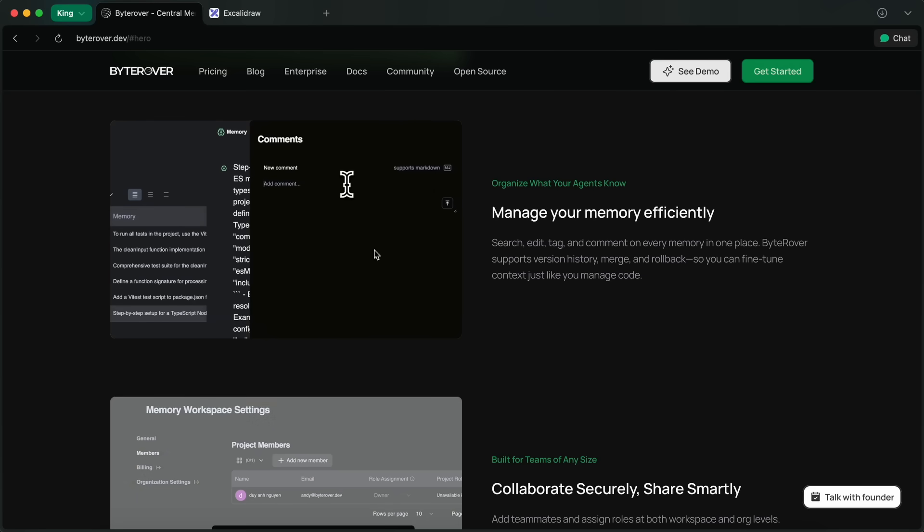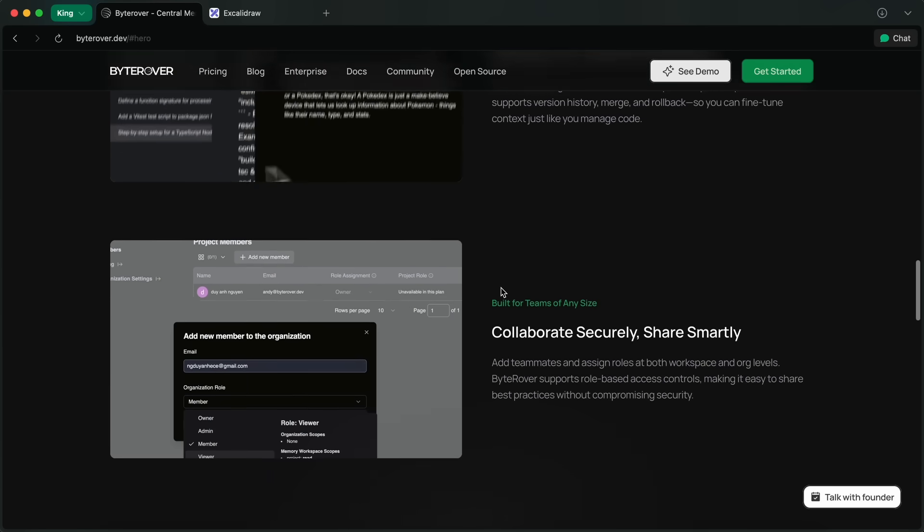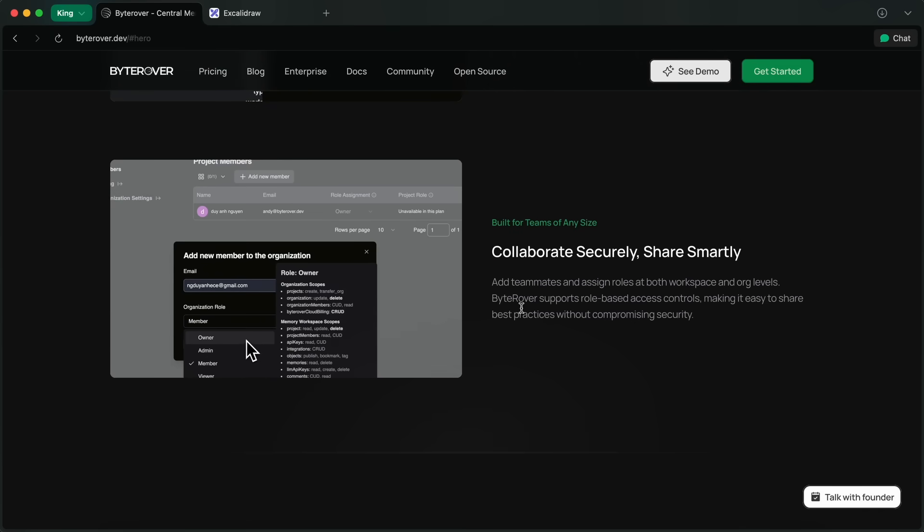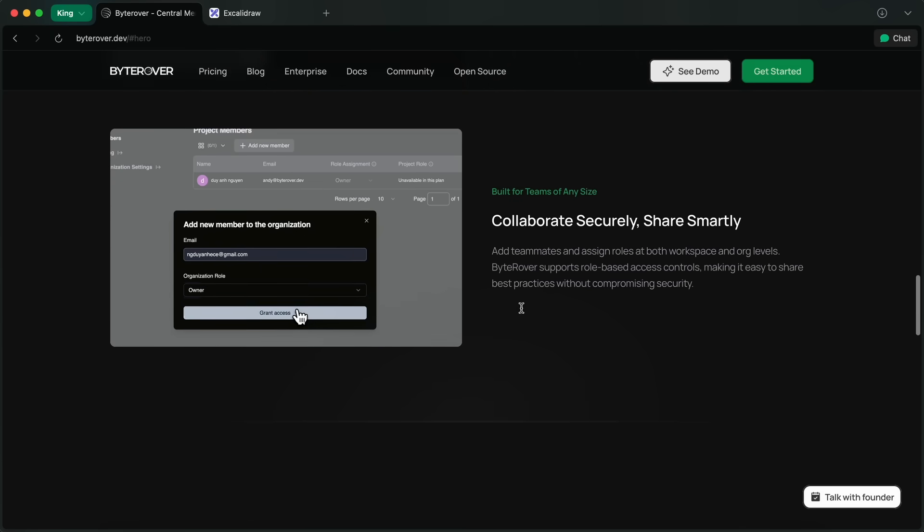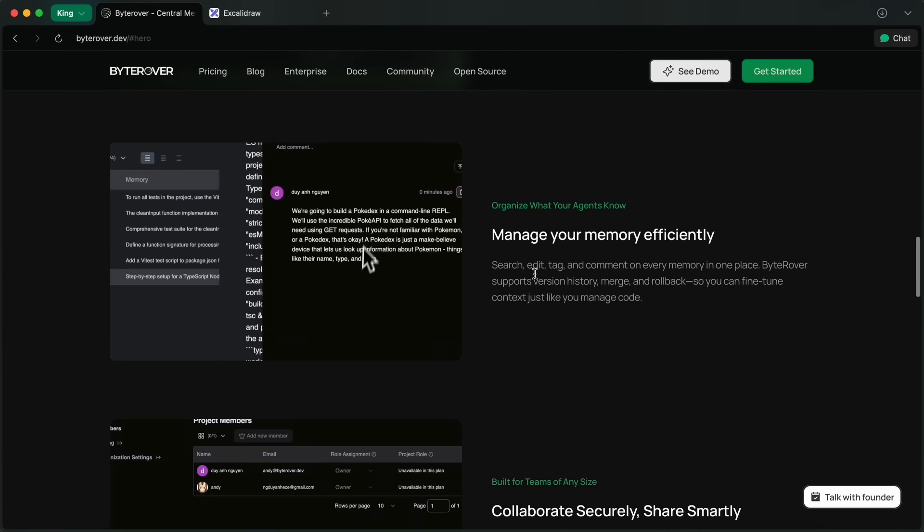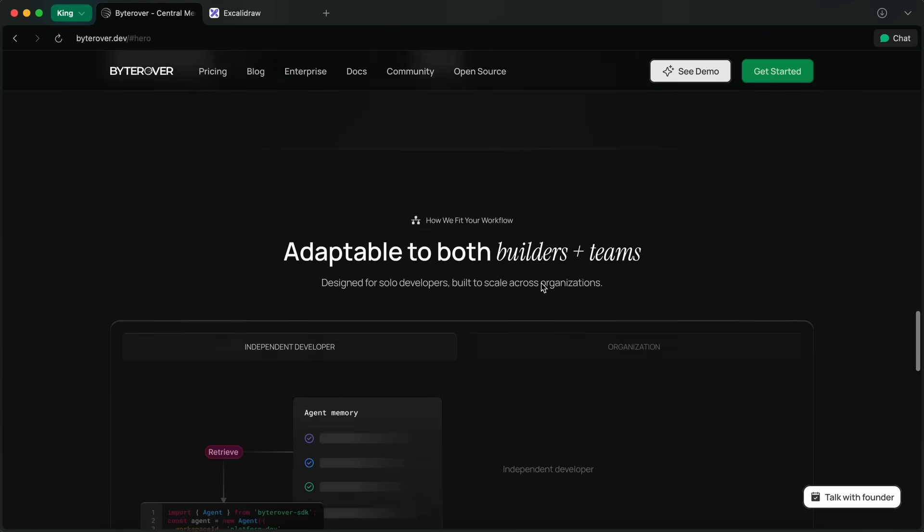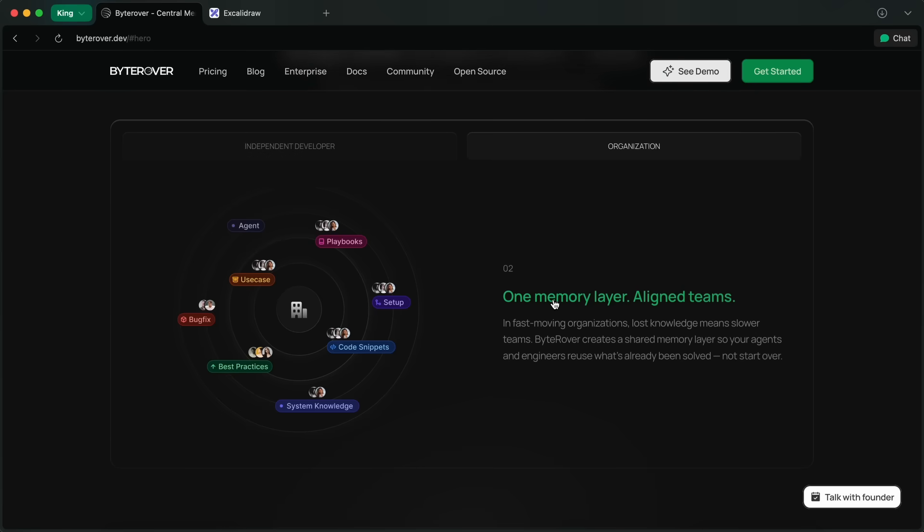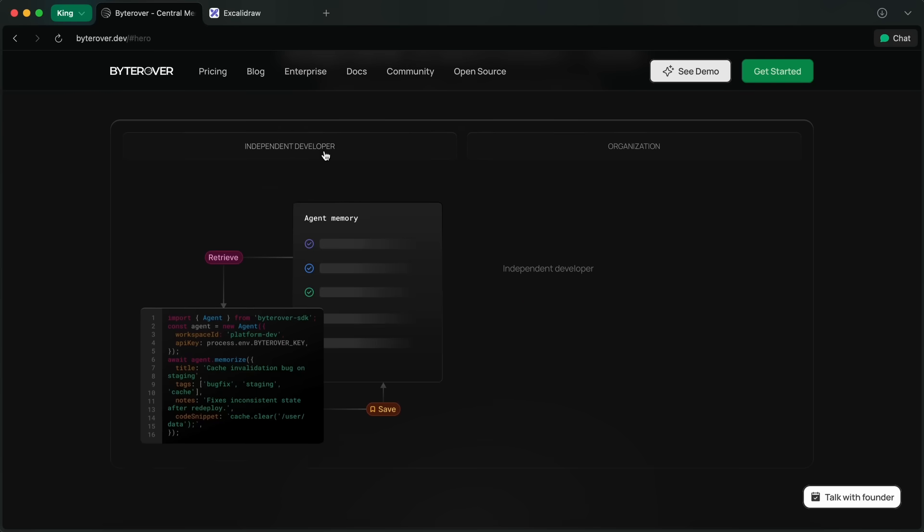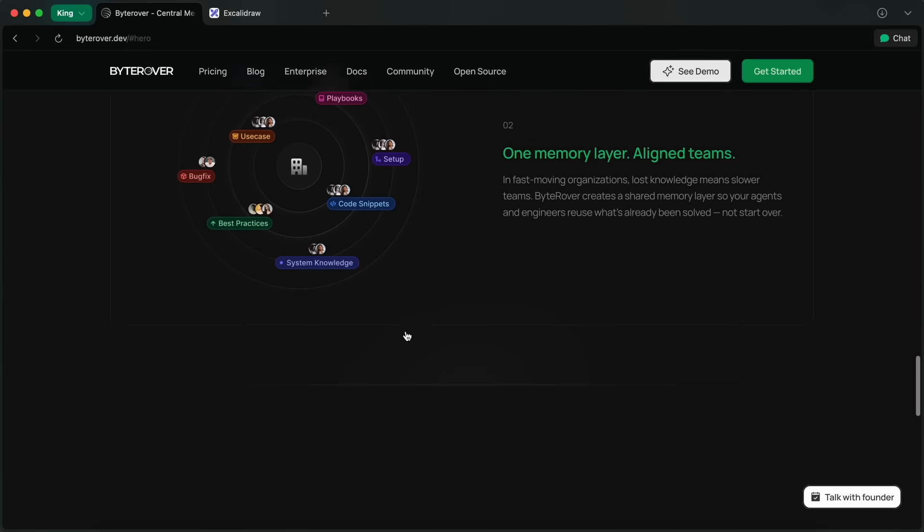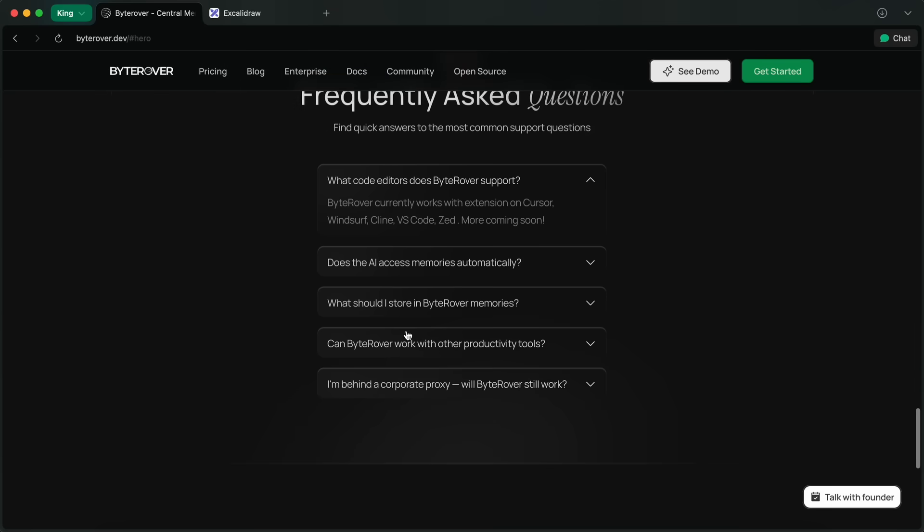No more hunting through old Slack threads or markdown files. ByteRover isn't just about bug fixes—it stores best practices, onboarding guides, ML configs, experiment logs, evaluation metrics, all the stuff you want your team to use and remember. If you're switching between IDEs, your memory travels with you. That's huge.